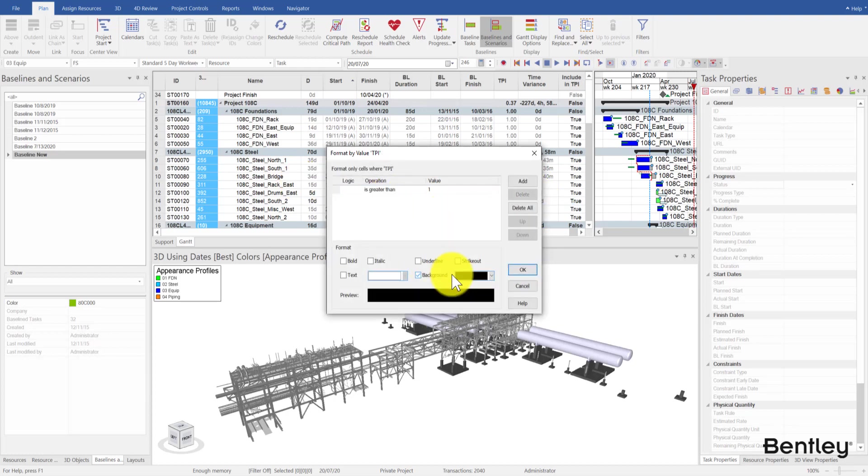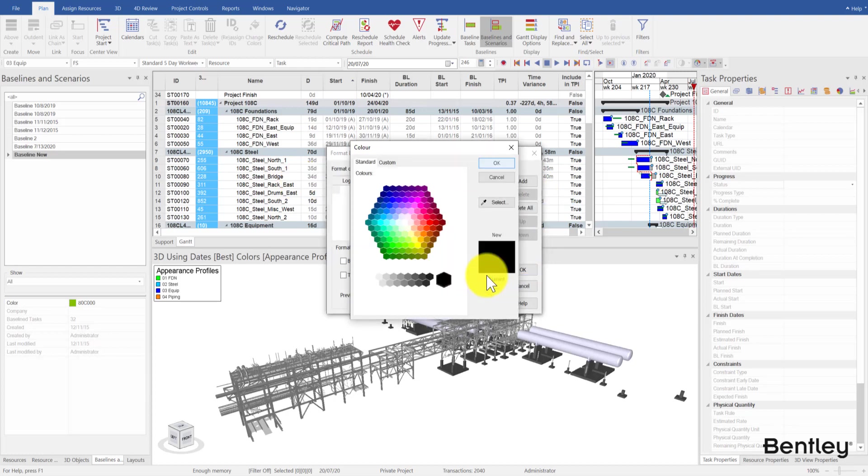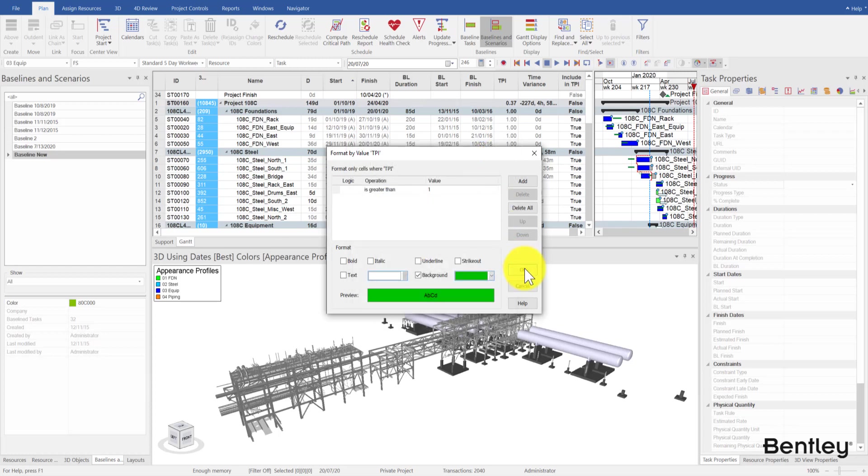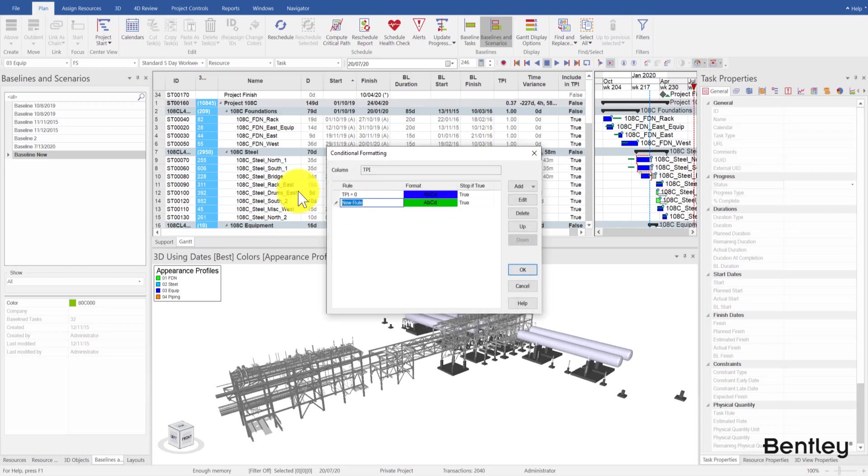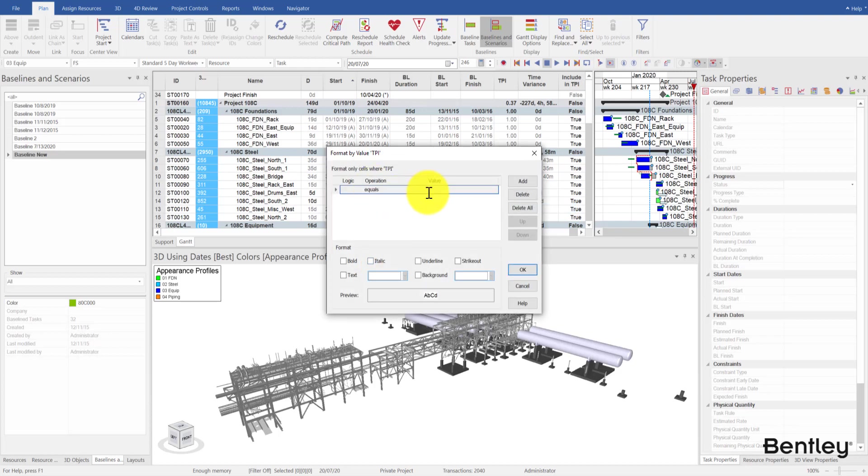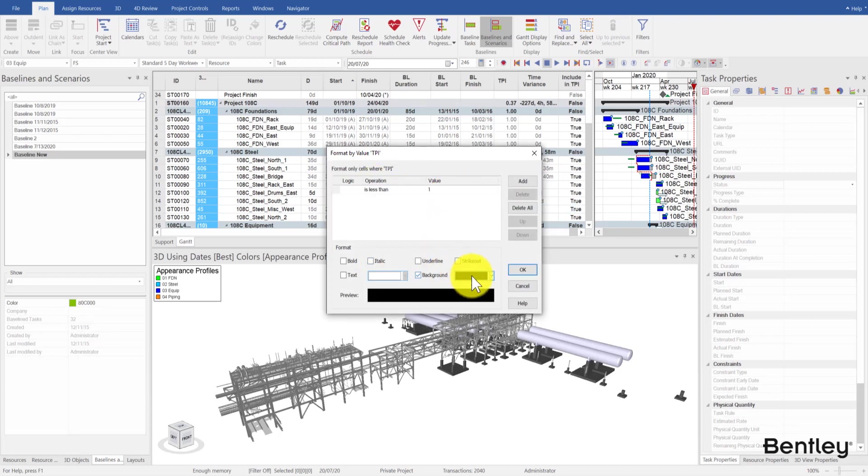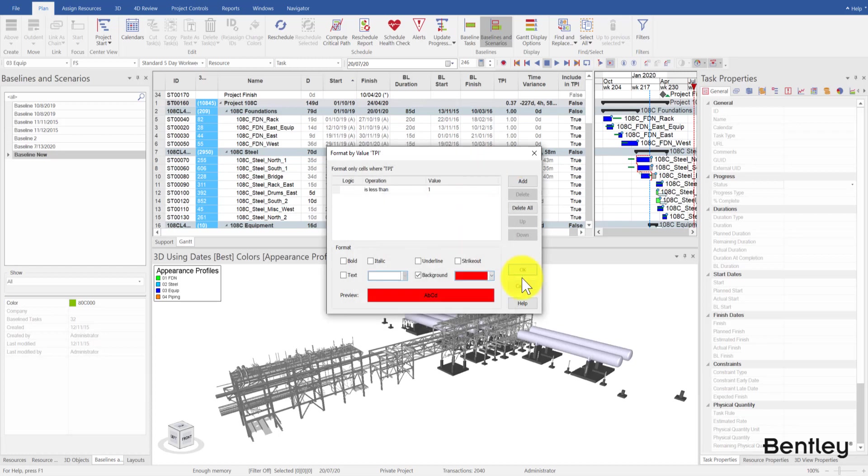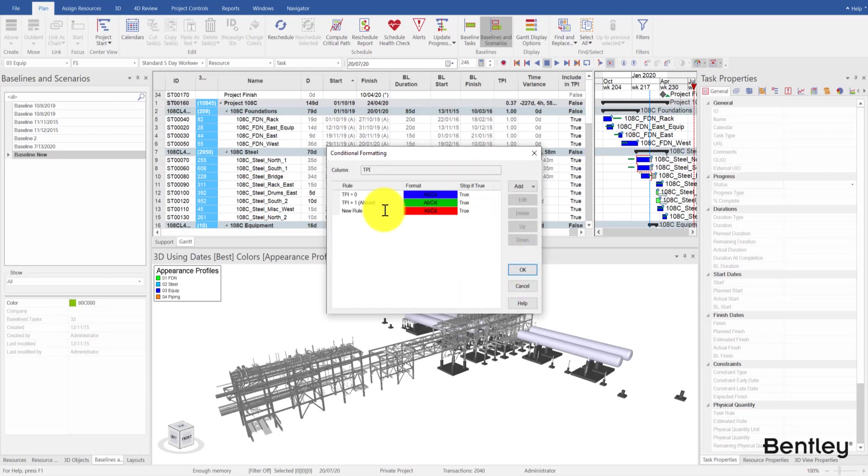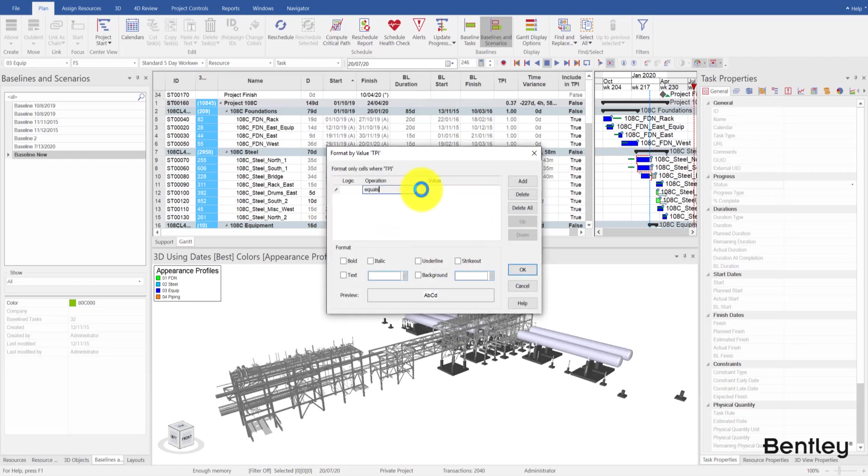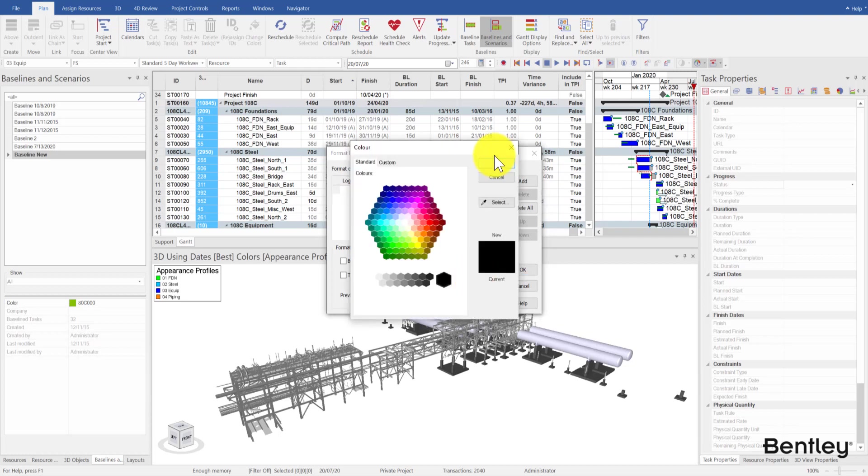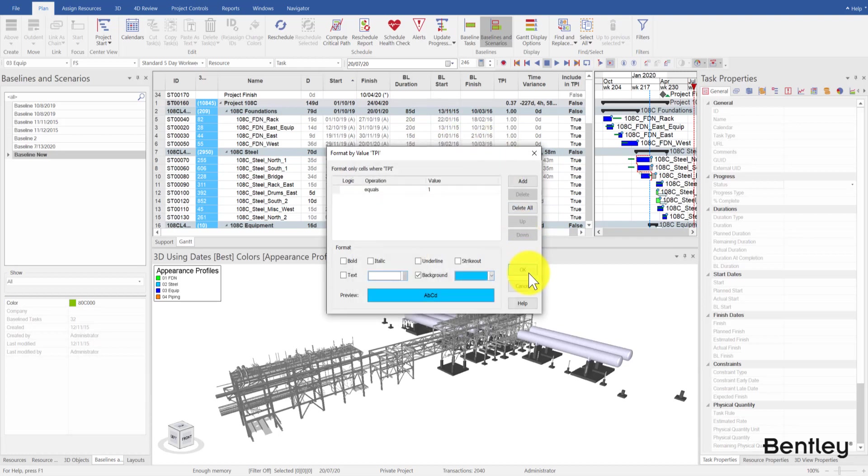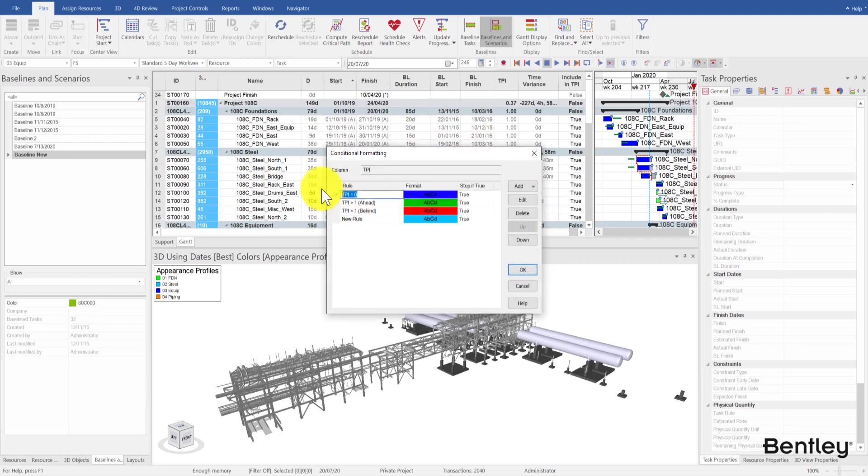Tasks with TPI values greater than 1 simply mean that these tasks are ahead of schedule. We'd like to mark those cells green. Tasks with TPI values less than 1 are behind. We'd like to mark those cells red. Tasks with TPI values equal to 1 are on time. We'd like to mark those cells in a lighter blue color, Carolina blue in this case. Once this is done, all cells in the TPI column are filled with the colors based on the conditional formatting settings.